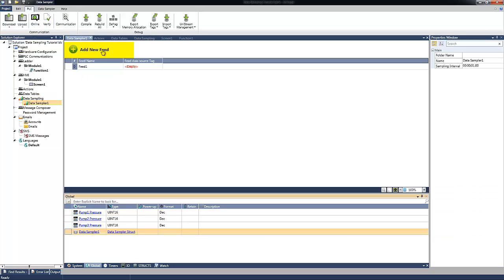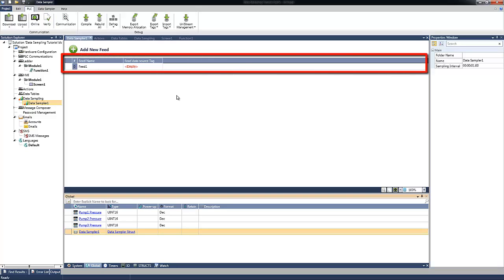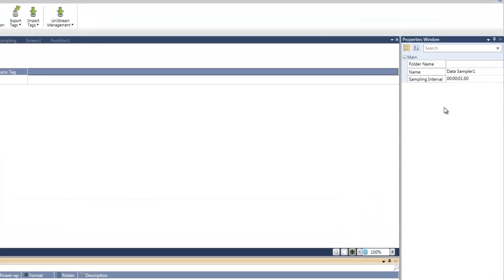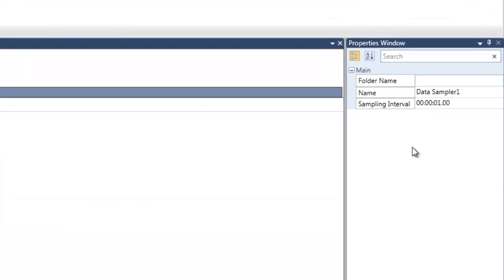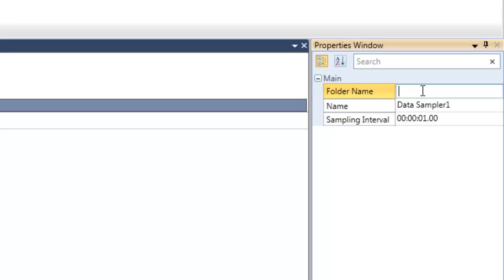Let's click on the data sampling to open the data sampling window. By clicking on Add New Data Sampler, I will add a new data sampler to our project. In the main window, we can see a table which we can add here our feeds for the data sampler. At the right, you can see a properties window where we can determine the properties of the data sampler.